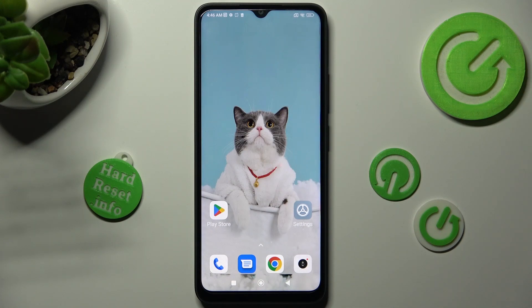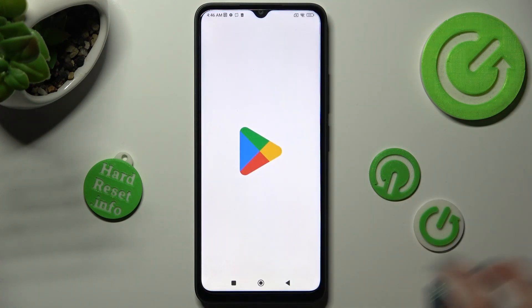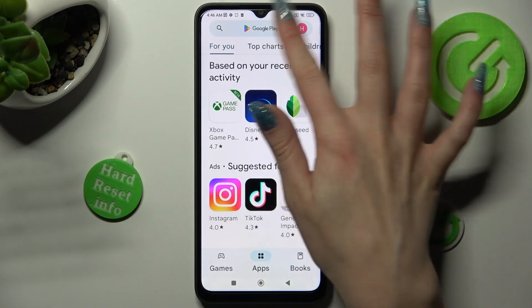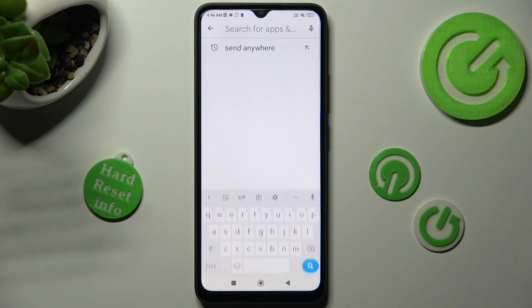Hi! In front of me is the Xiaomi Redmi 12C, and today I would like to show you how you can change and customize the theme of your keyboard on this Xiaomi.